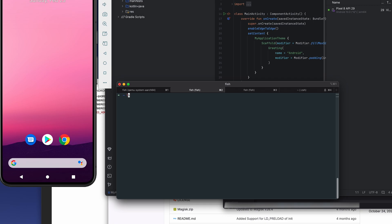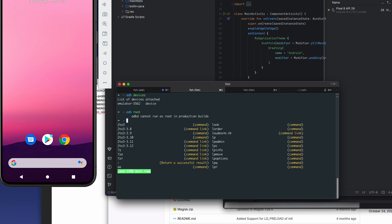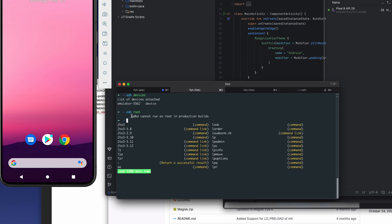Then we need to make sure that we have everything set up in our emulator. We're going to run it. Yes, it runs. We'll do adb devices, nice. Adb root.